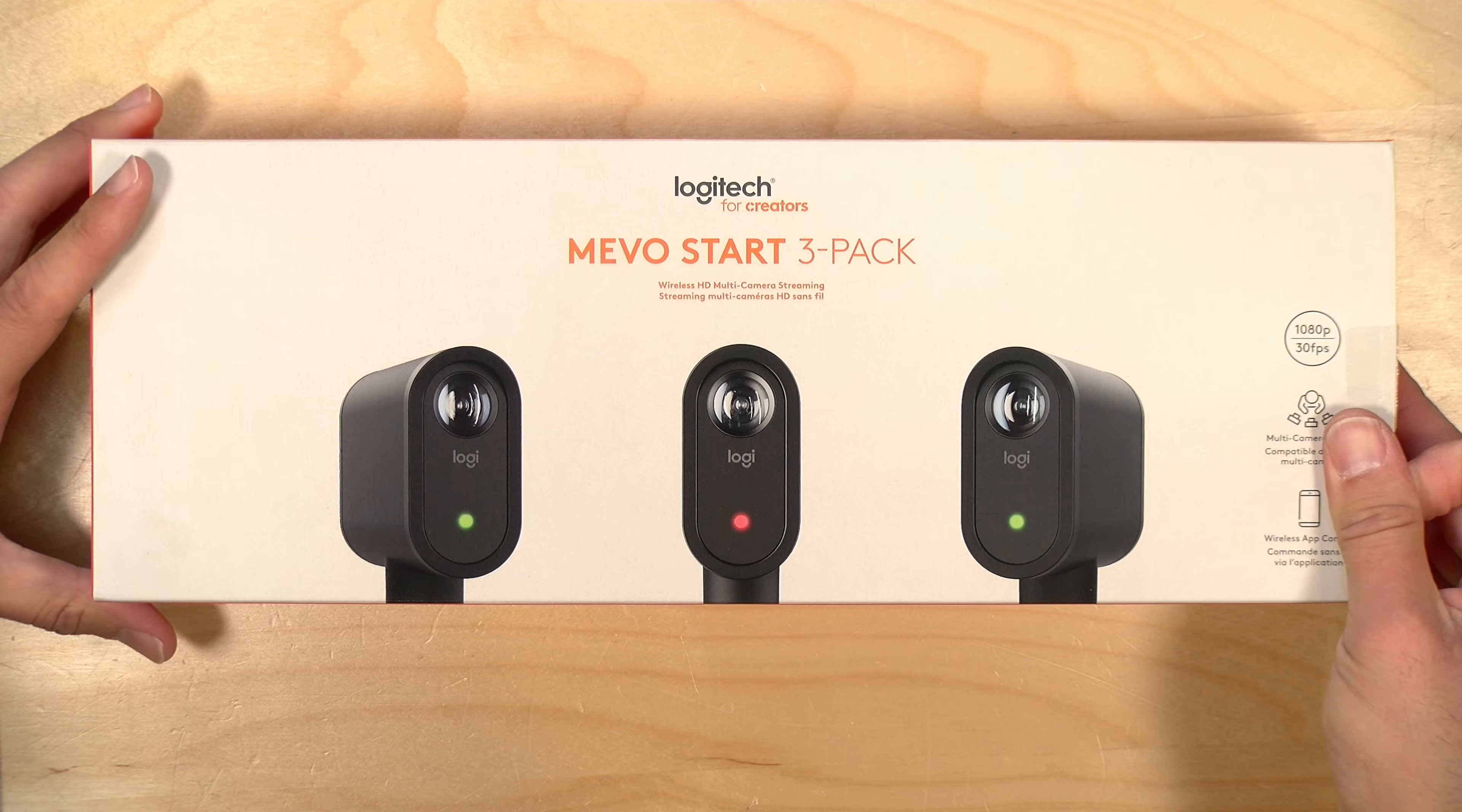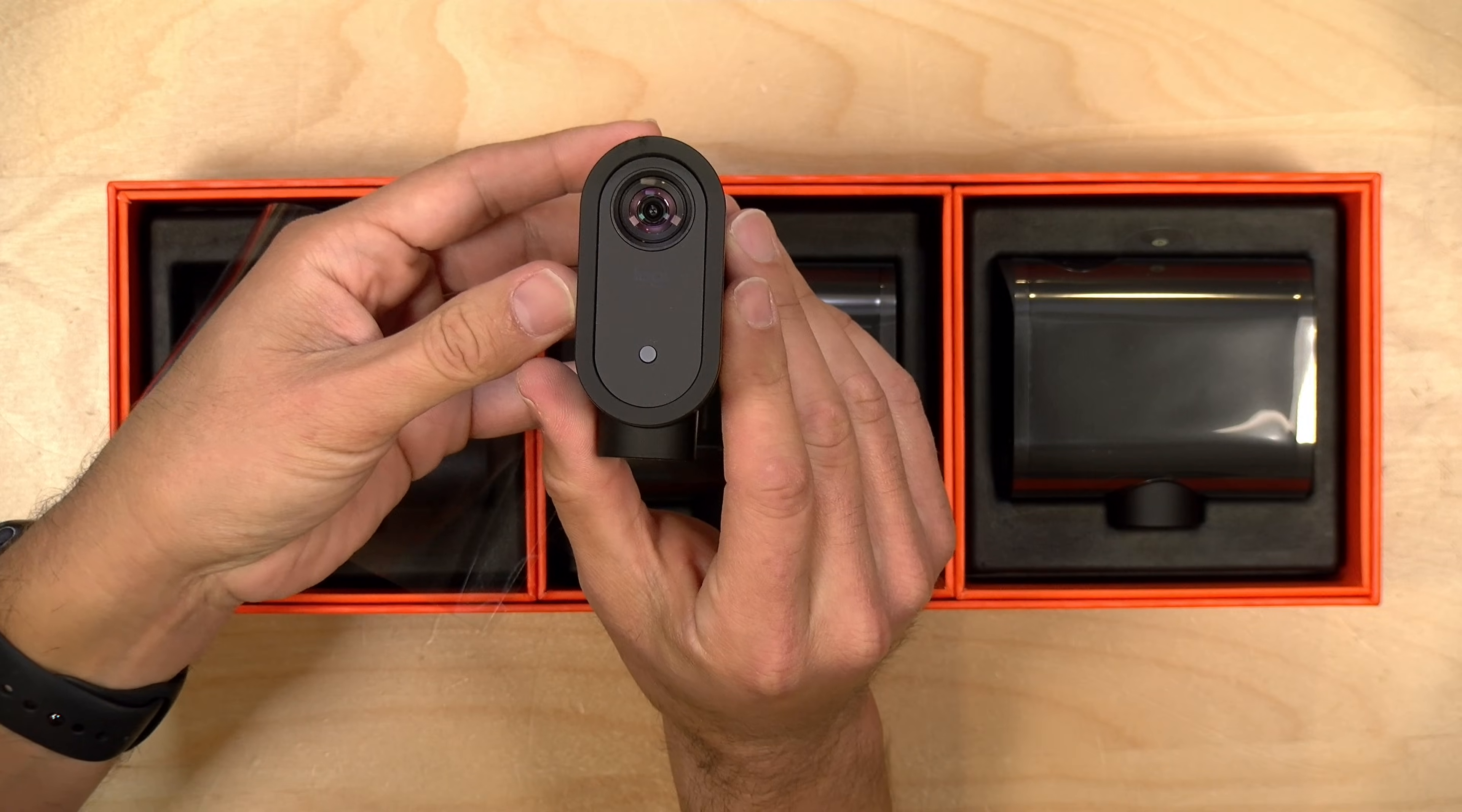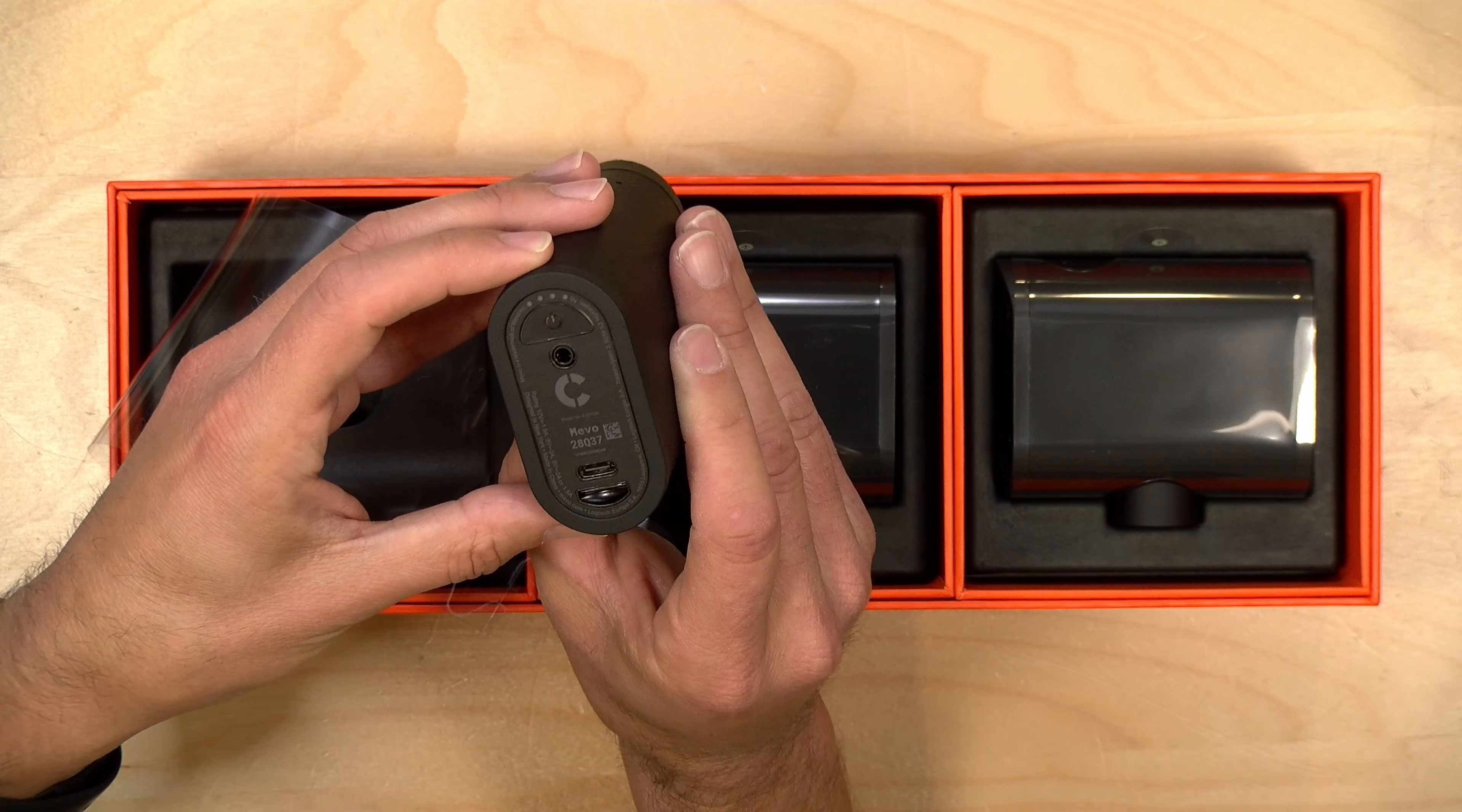So we're going to kick things off by unboxing the Mevo Start 3-pack that they sent over to me for this video. Inside are three Mevo Start cameras. And just to show you what these look like in case you missed my original review, these are self-contained. They have a battery inside that can go for up to six hours. Additionally, you can plug it into power with its USB Type-C port here. There's also ways to connect it to your Ethernet network, but in this video we're going to connect over Wi-Fi, which of course is the simplest way to go about it.